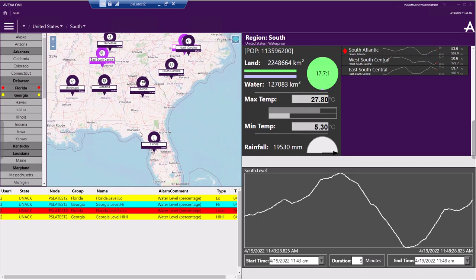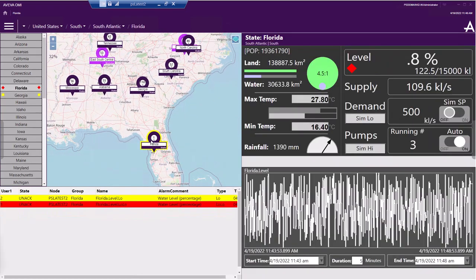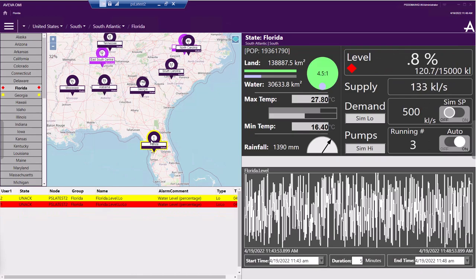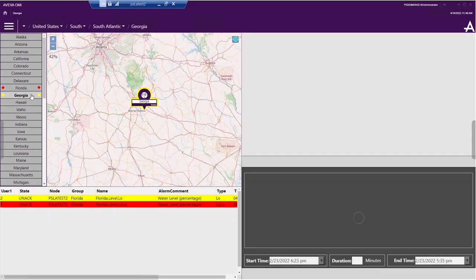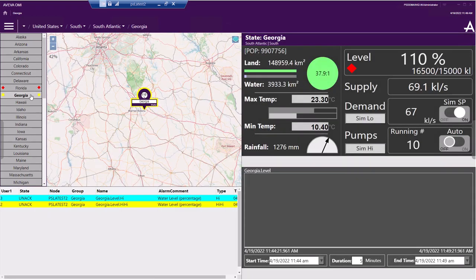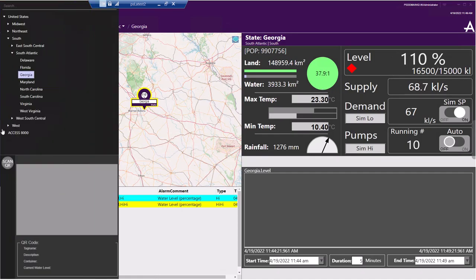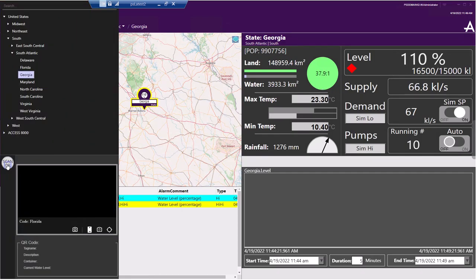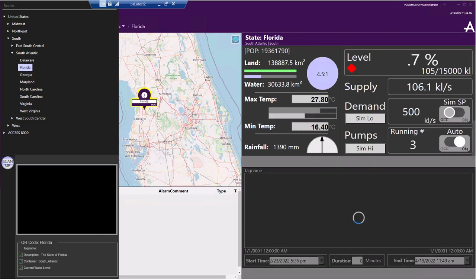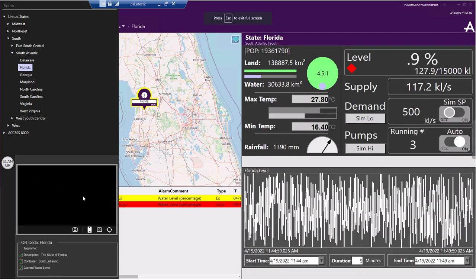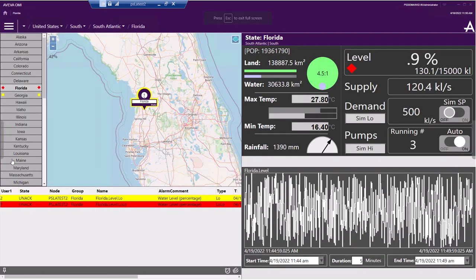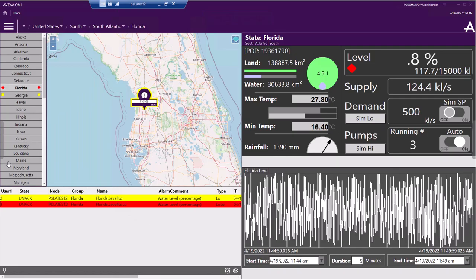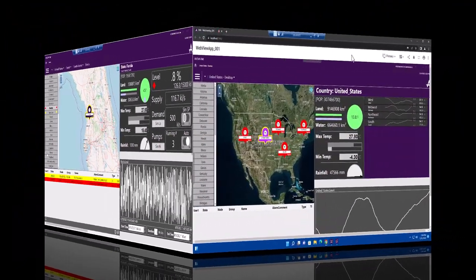You can even use web widgets directly. Here I'm using a QR code reader to switch the current focus back to Florida. In this release, the OMI web client is available for system platform enterprise users only and provides an awesome interface for those customers who want to implement unified operation centers.